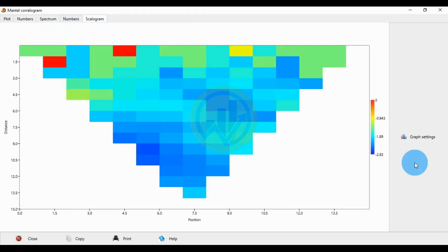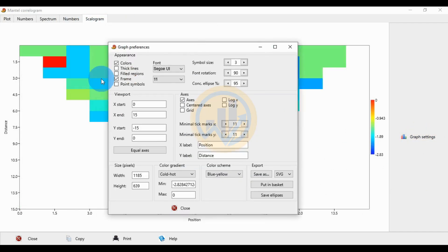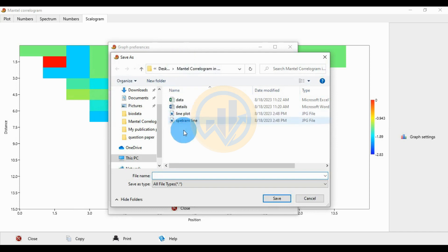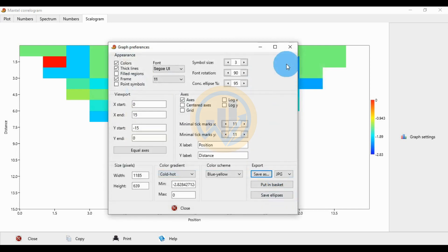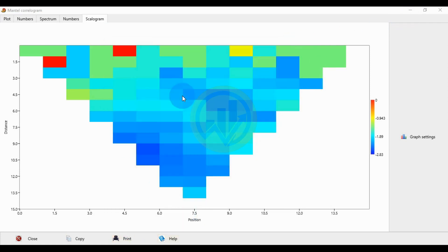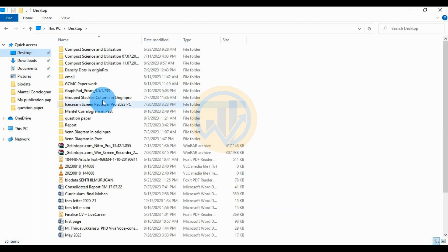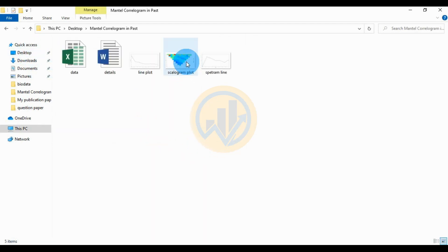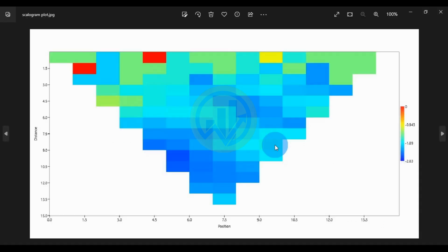The next one is for the scalogram graph. Click the graph setting — select thin line, change the format to JPG, and click Save Export. Save the scalogram plot, then click the Save button. Then close the graph properties. Open the file — this shows the scalogram in the Mantel correlogram graph in PAST statistical software.